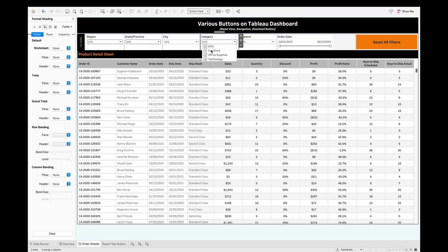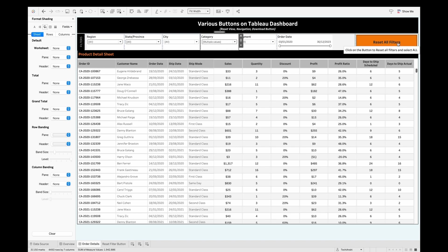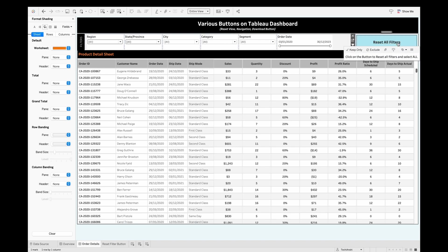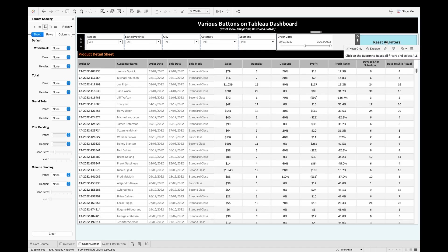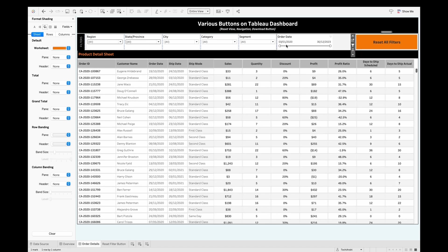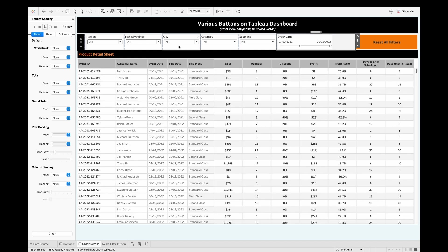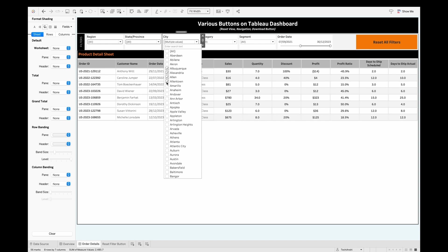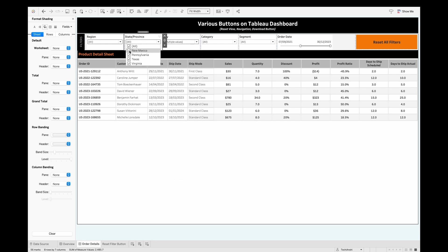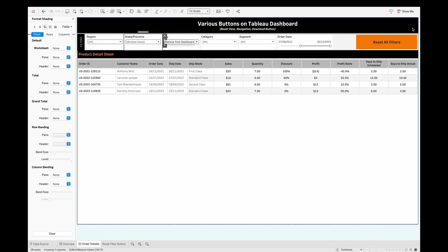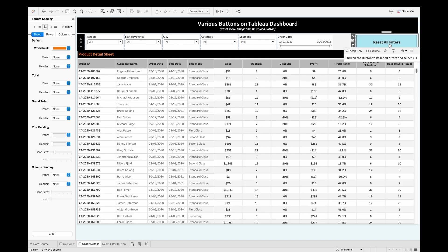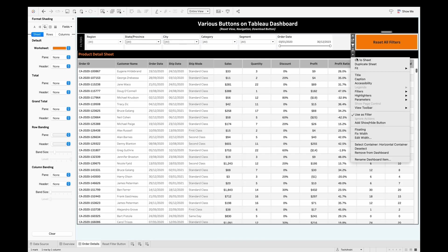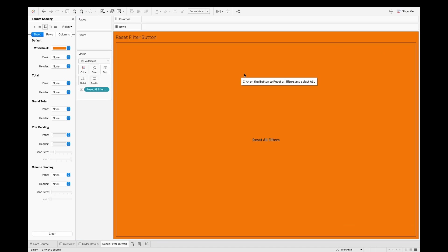Let's test it. When I click the button, all categories get selected. If I apply a filter for Order Date and click Reset All, it resets. We can also do this with multiple selections — Order Date plus City plus State/Province — and clicking Reset All resets everything to all values.